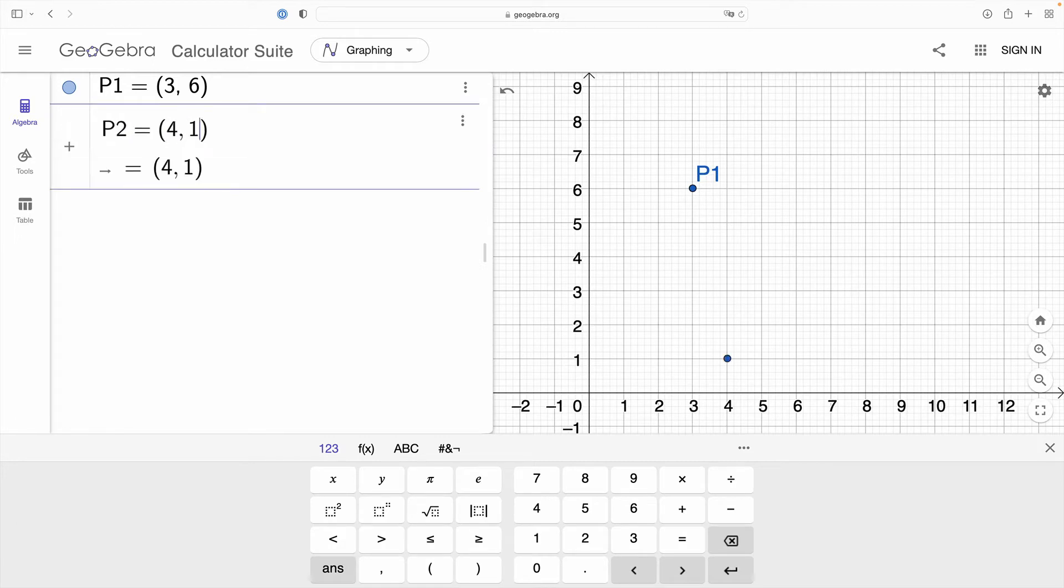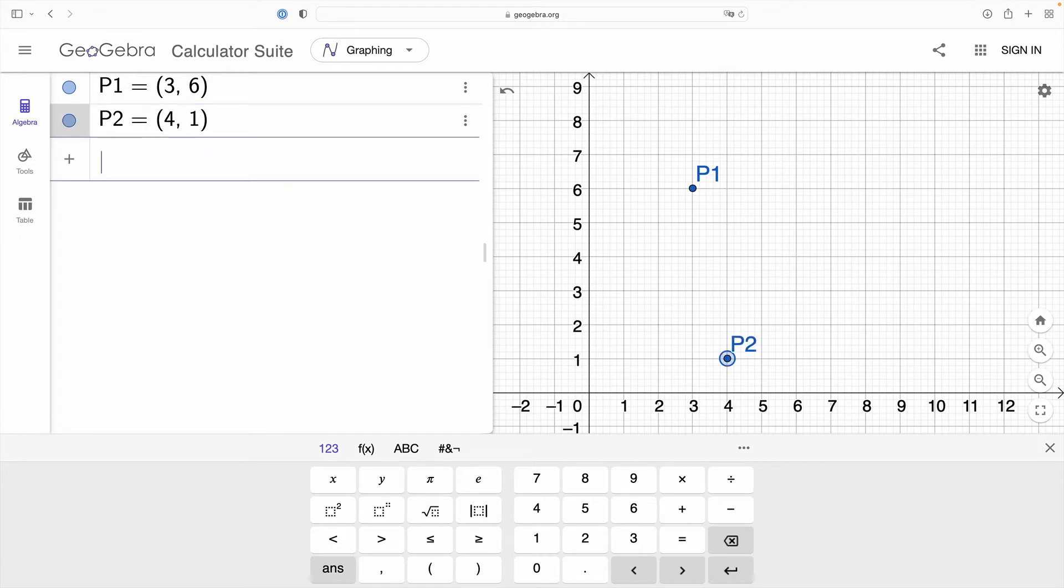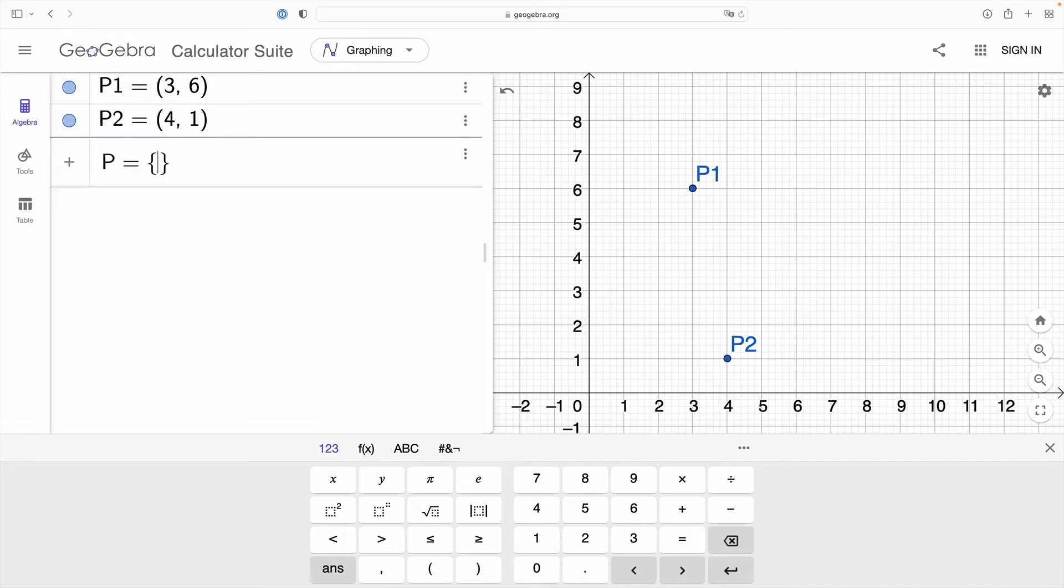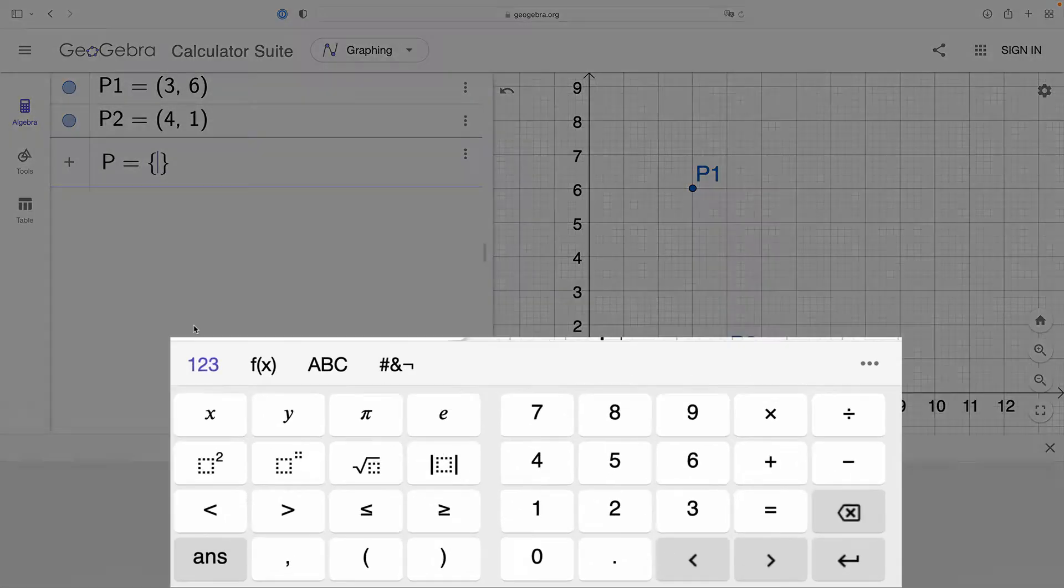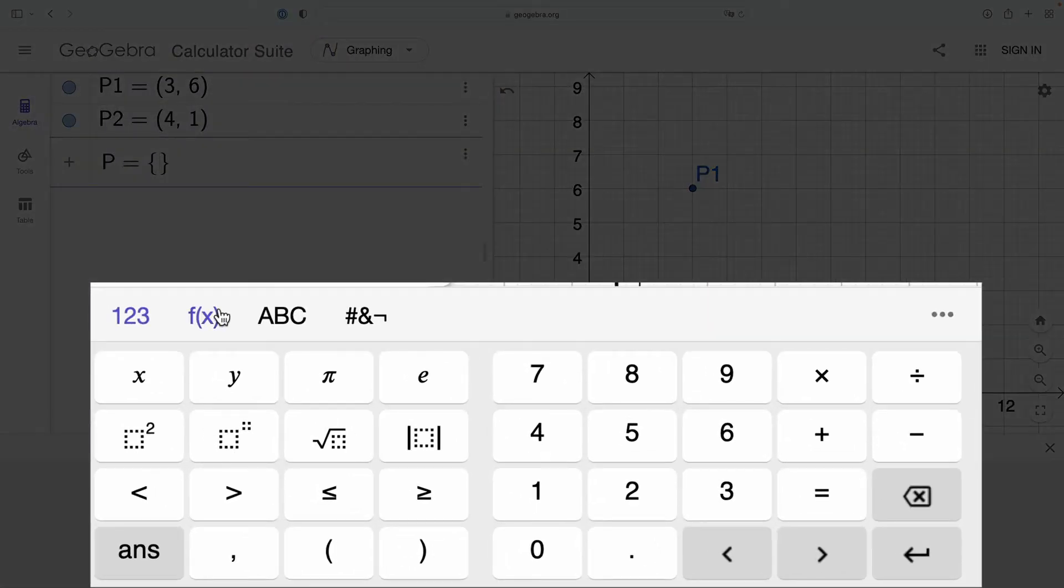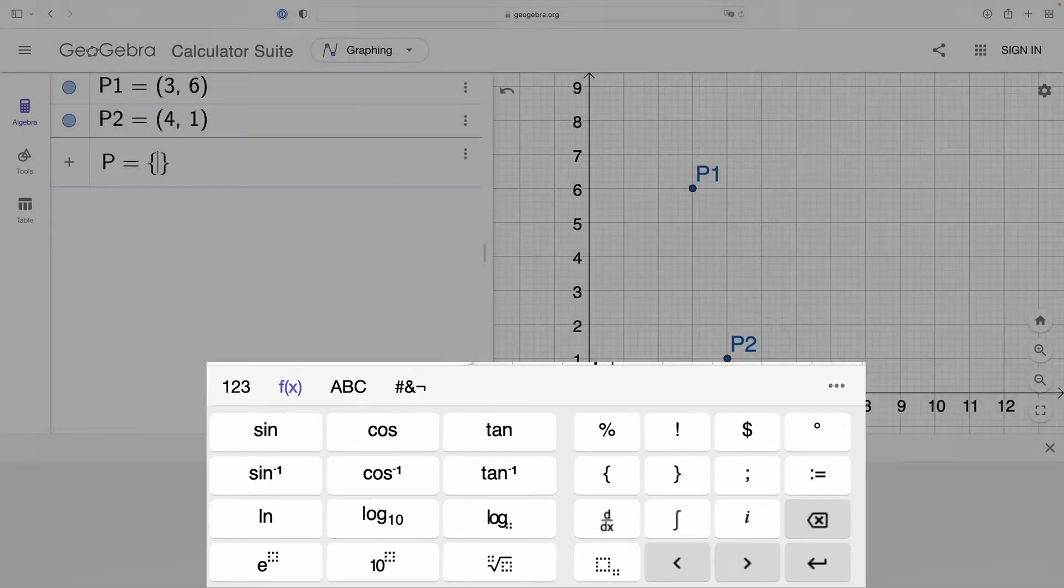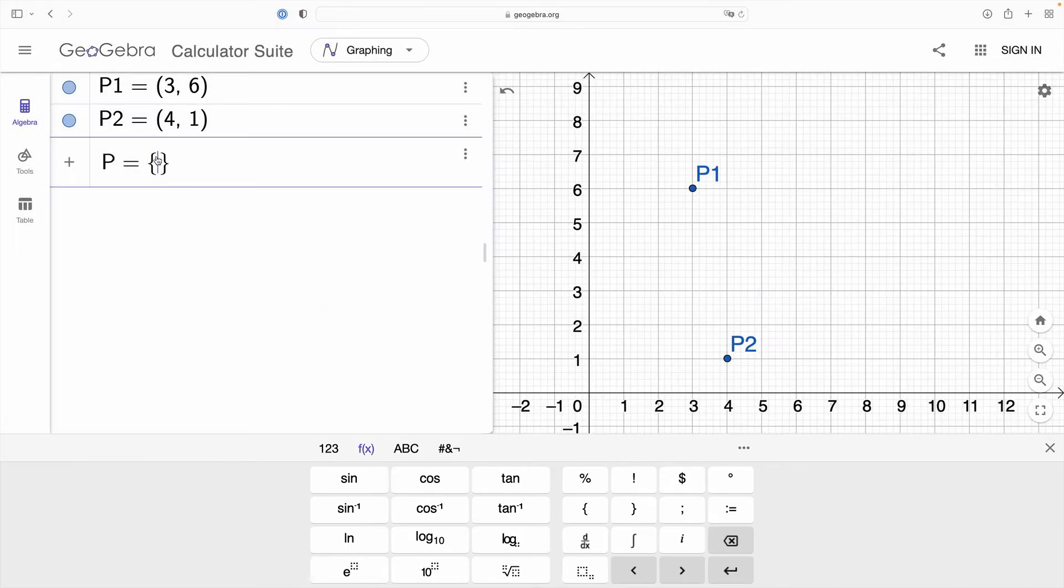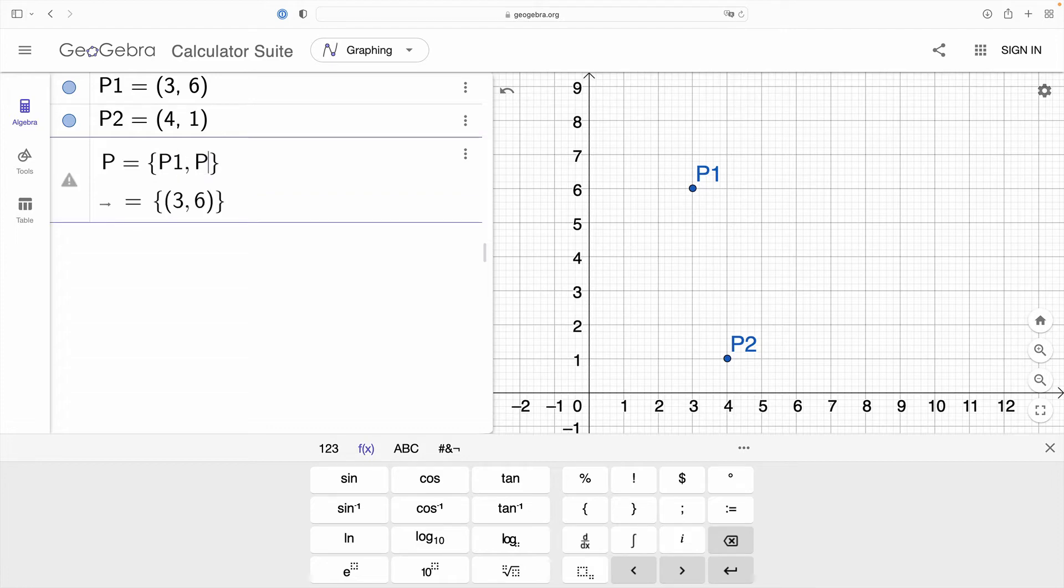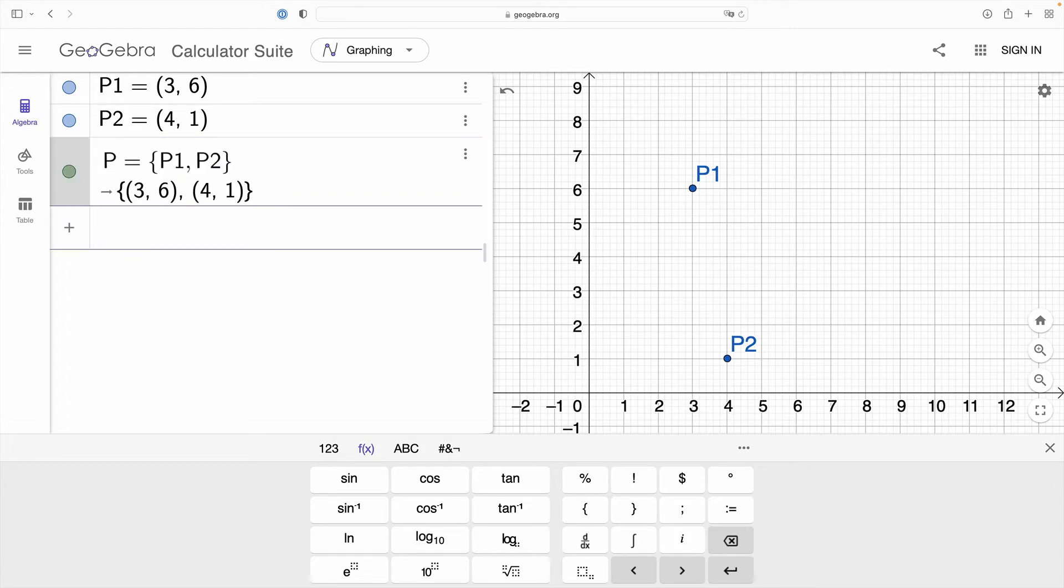I'm now going to define my second point and then I'm going to create a list. Now in GeoGebra we create objects of type list using curly braces and I'm going to populate this list with my two points p1 and p2. Notice that we use a comma to delineate the points here.